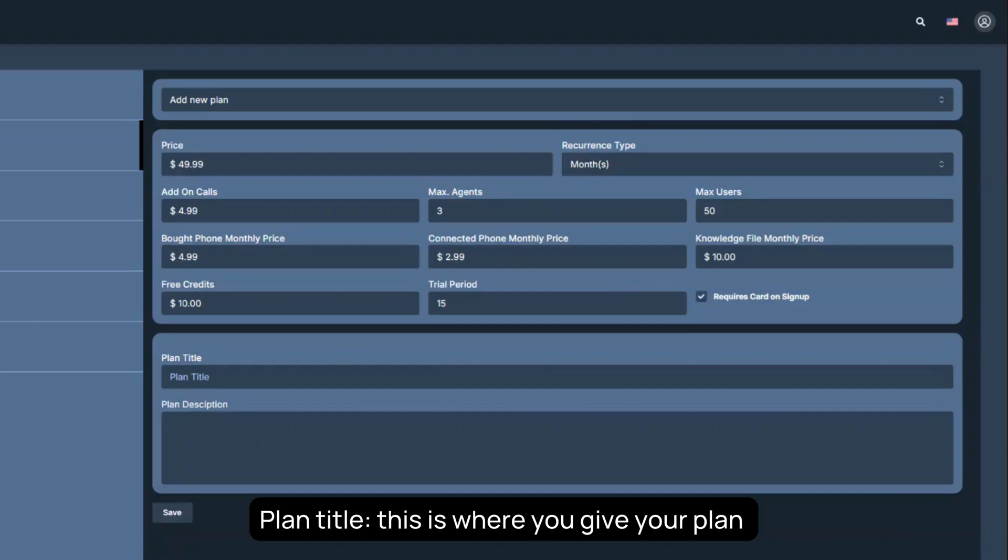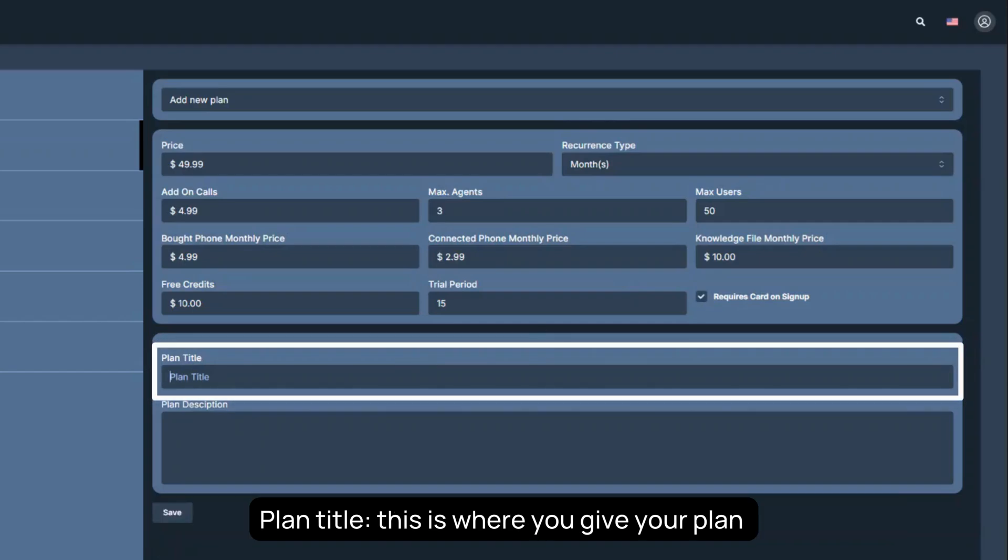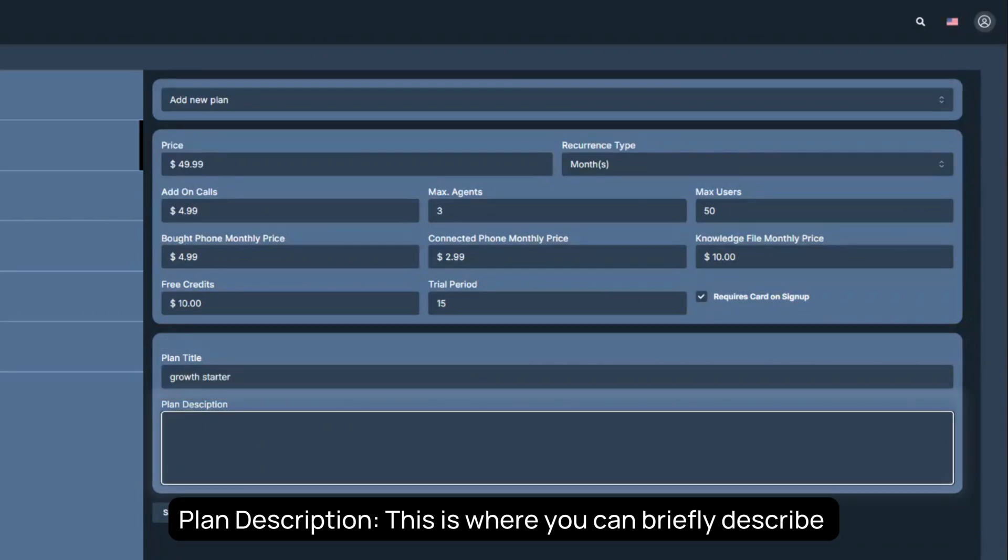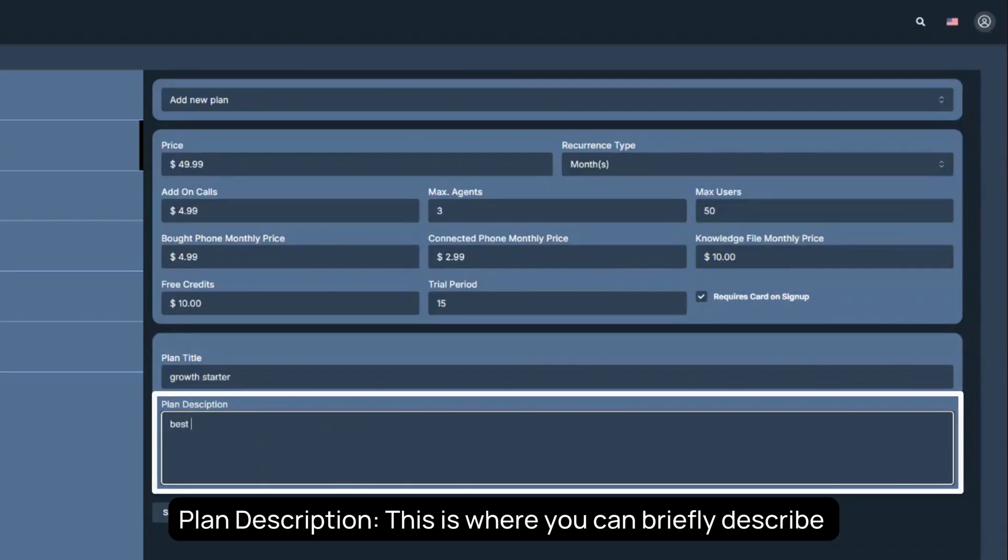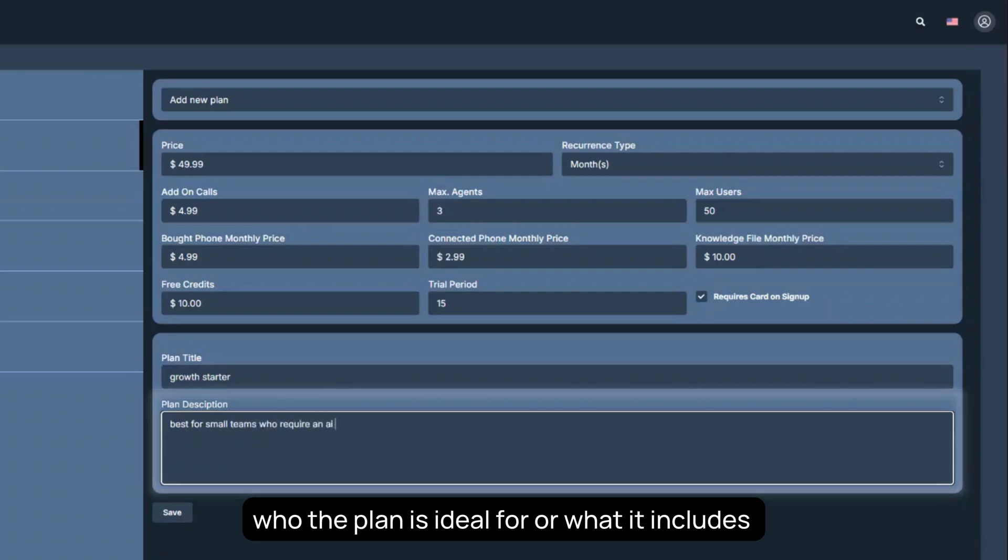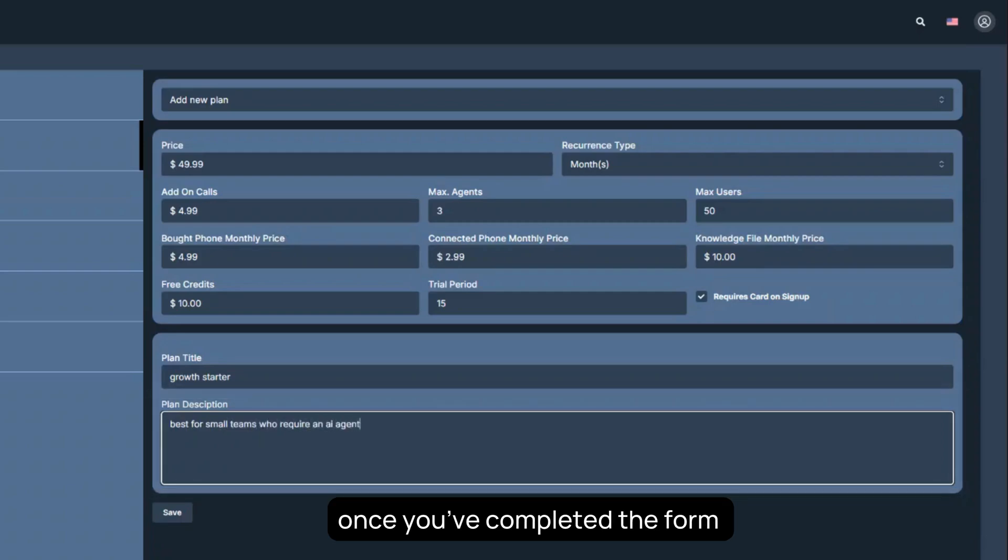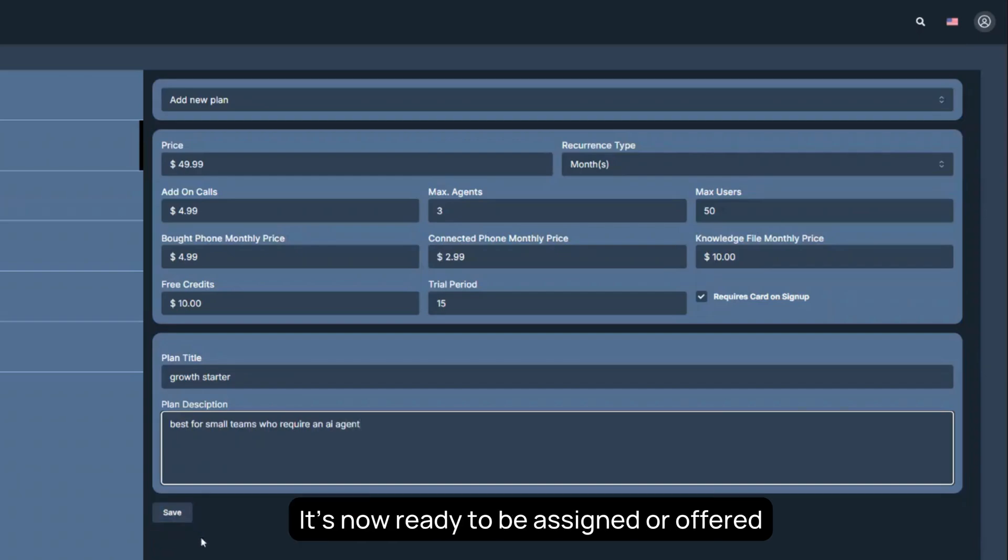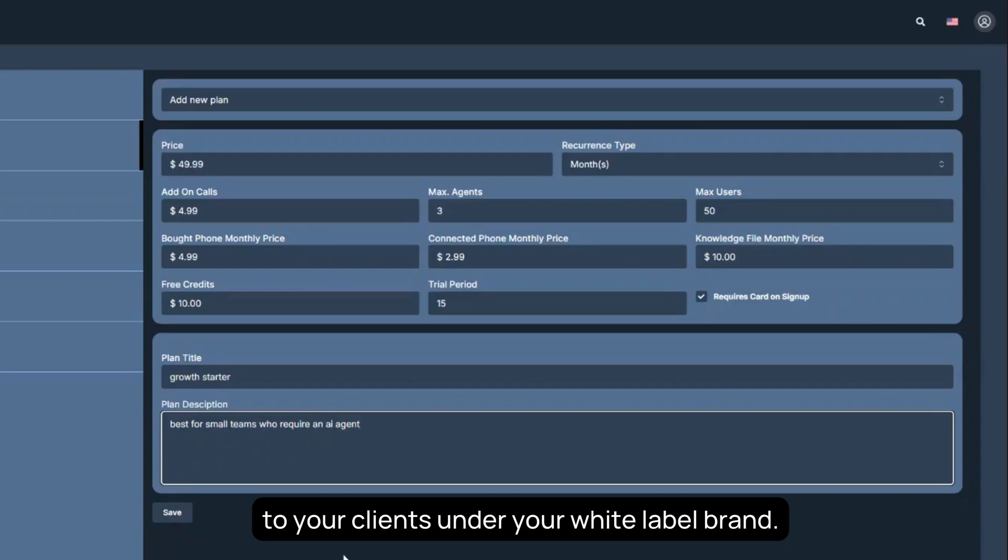Plan title is where you give your plan a recognizable name for internal or external display. Plan description is where you can briefly describe who the plan is ideal for or what it includes. Once you've completed the form, click Save to publish the plan. It's now ready to be assigned or offered to your clients under your white label brand.